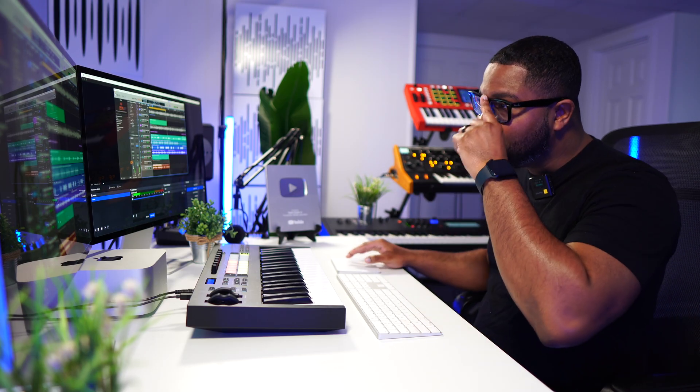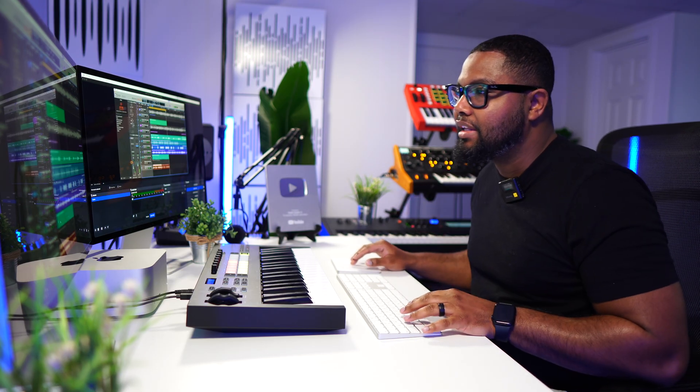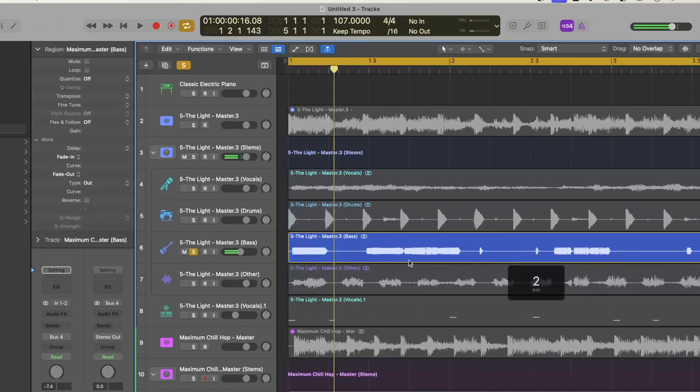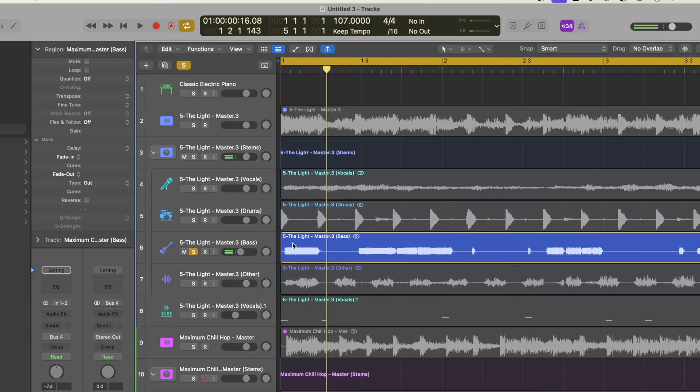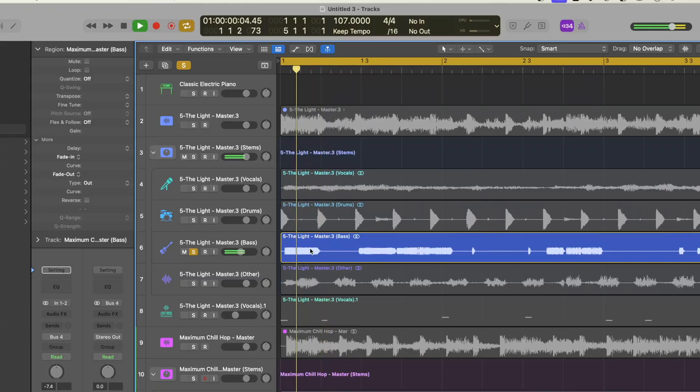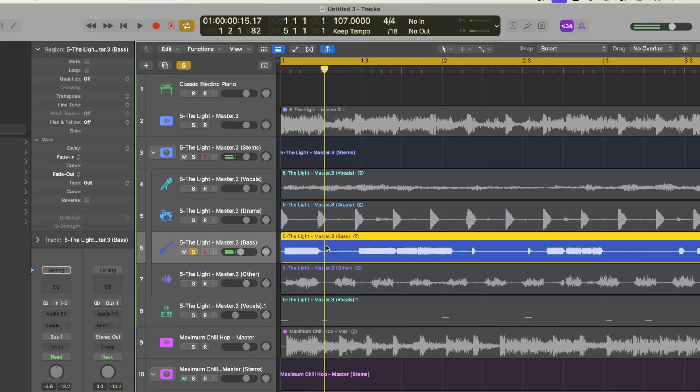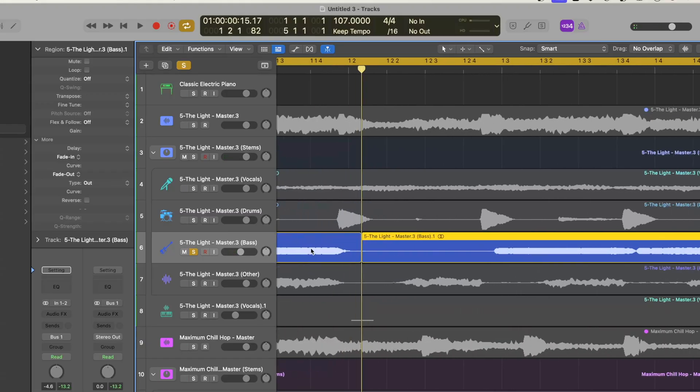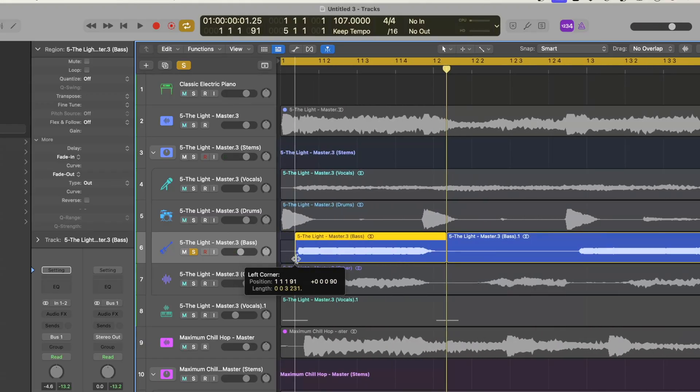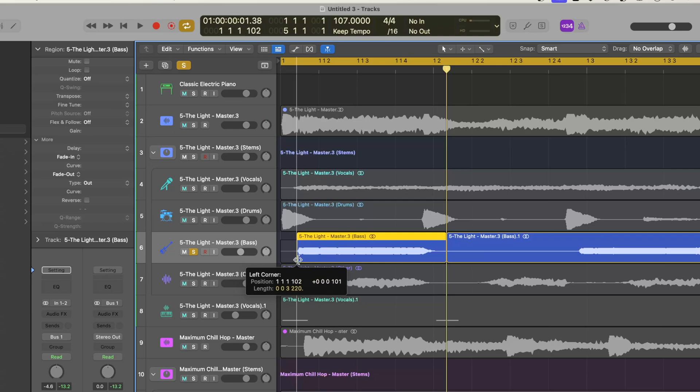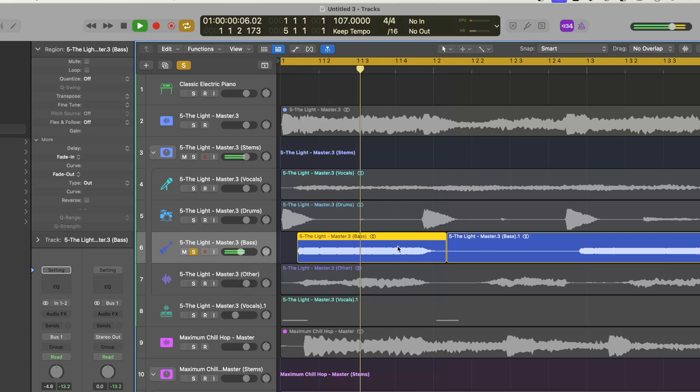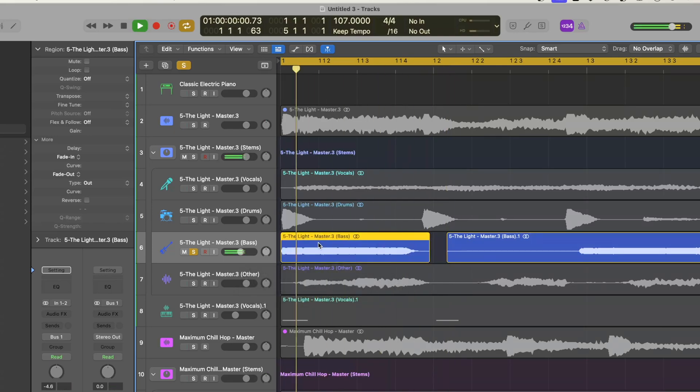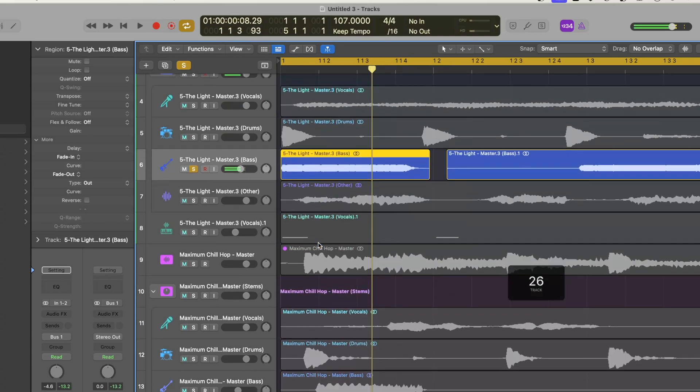So what we're going to do is borrow some bass. We're going to apply the same concept. So we got like a straight note right here. So we're going to chop this note. We're going to do command T, and then we're going to get this over straight to the downbeat there.